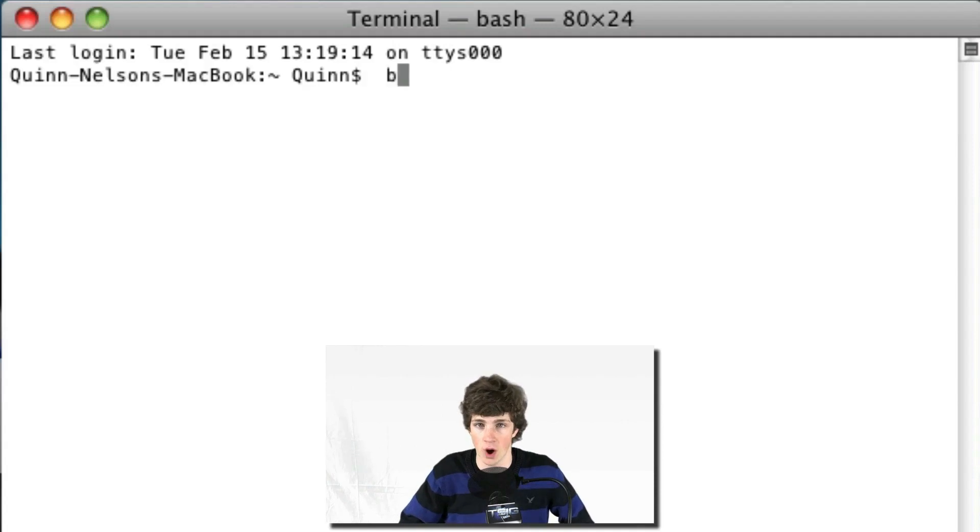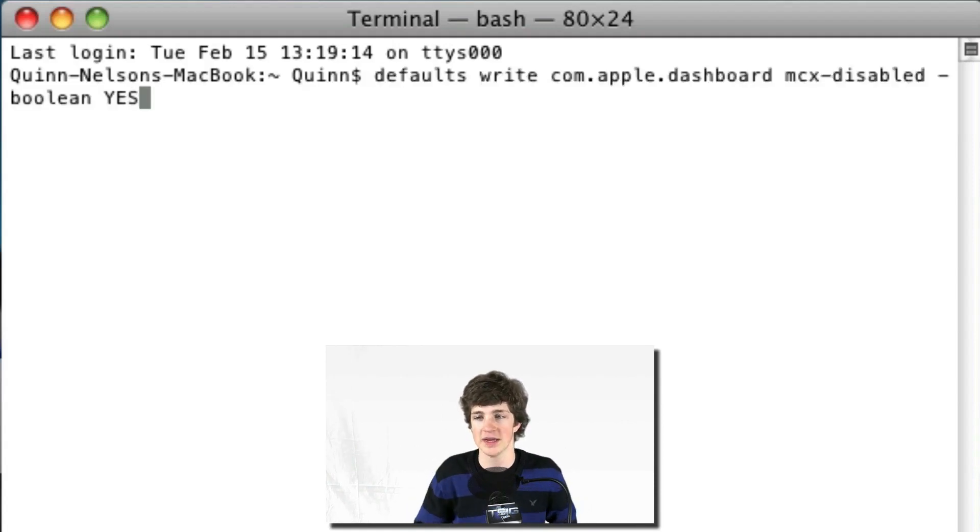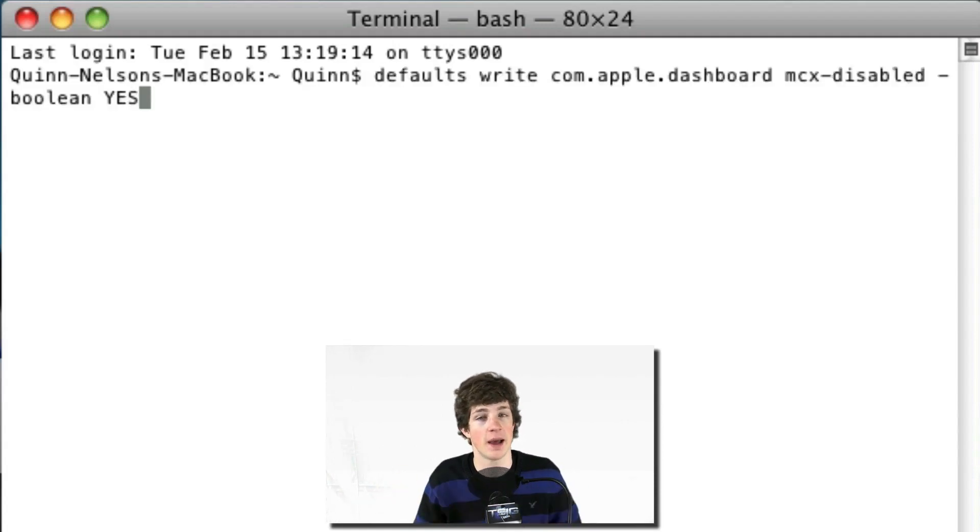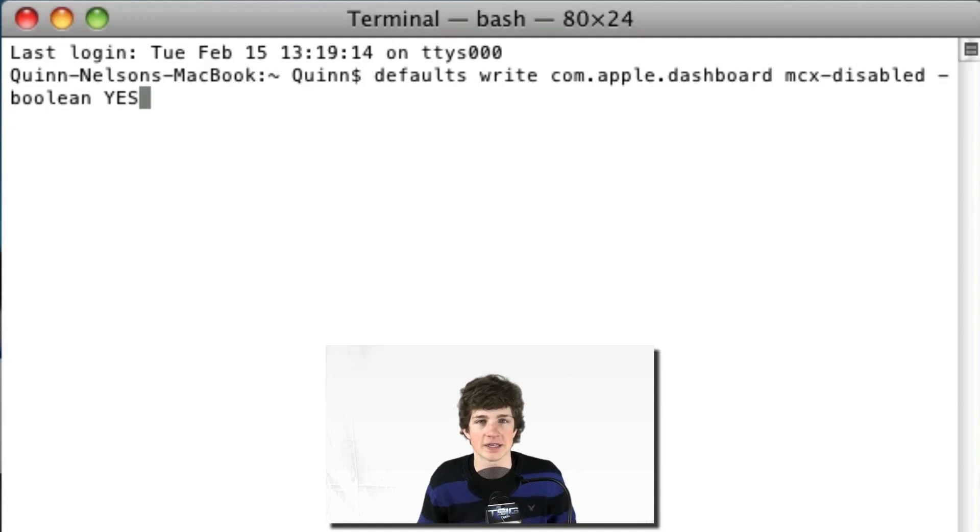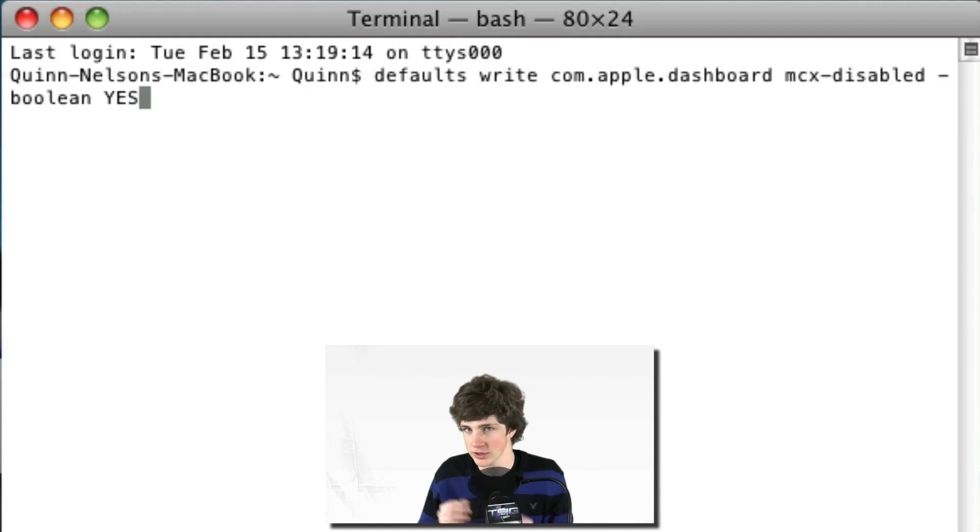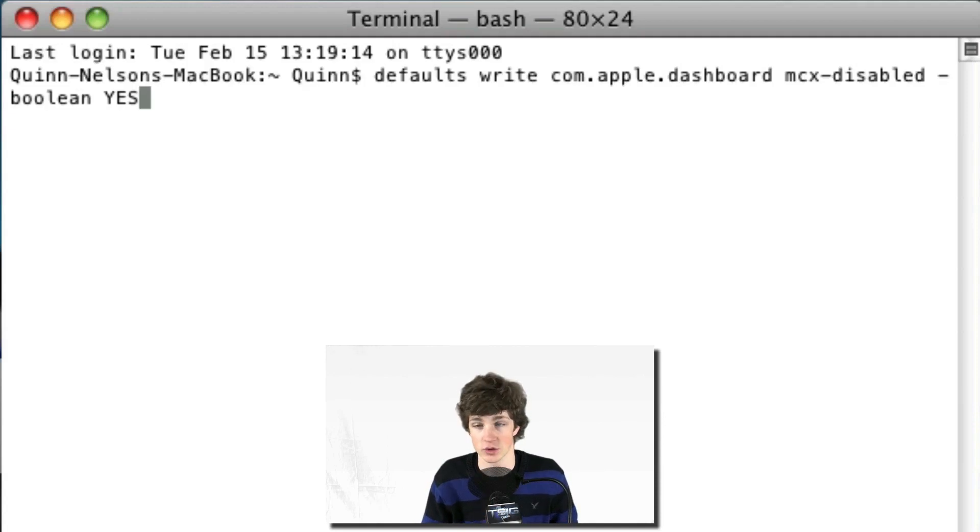All you have to do—the command is below, you can type it out by hand if you want, but you don't have to. Just paste this command: 'defaults write com.apple.dashboard mcx-disabled -boolean'—which is our variable creator—and our variable is yes or true.